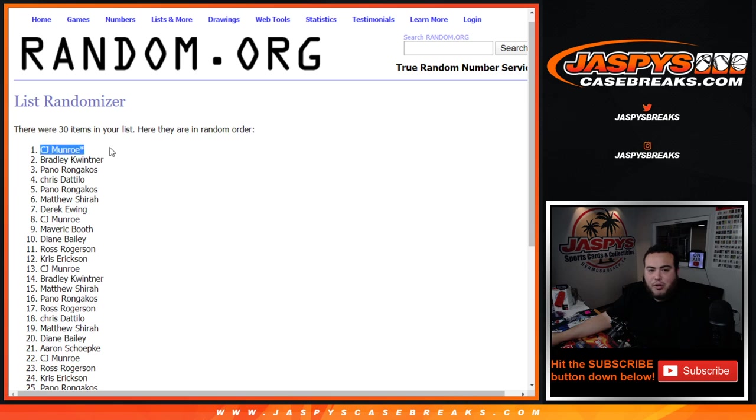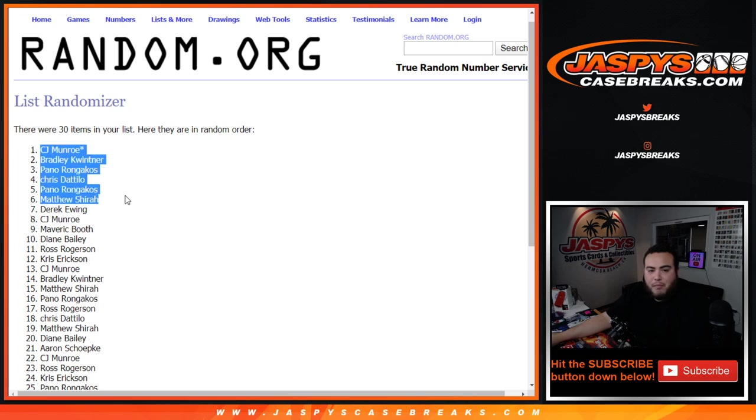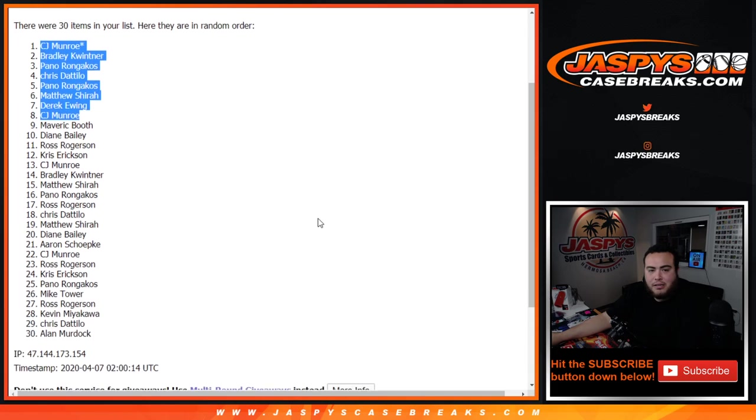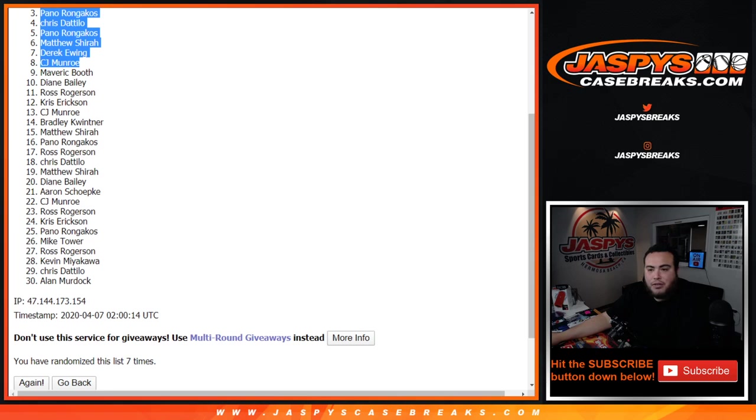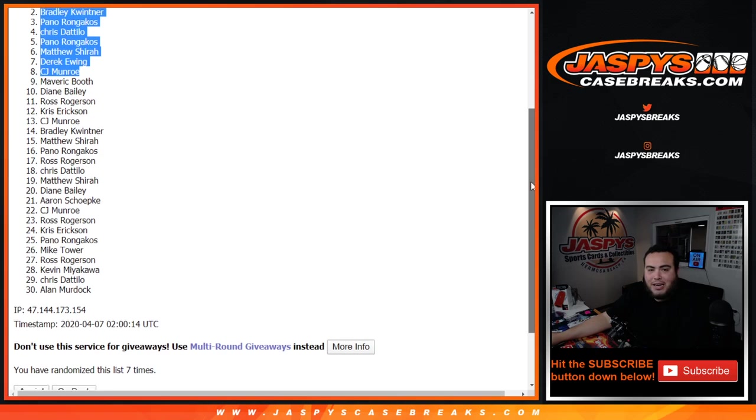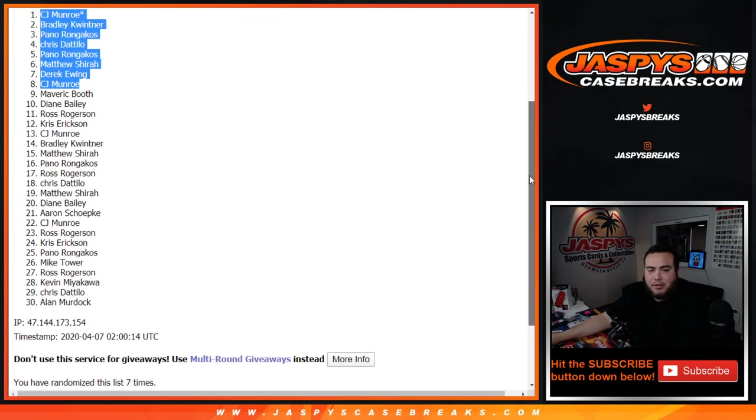CJ, last spot Mojo, Bradley, Pano, Chris D, Pano at five, Matthew at six, Derek at seven, and CJ at eight. There you go after seven times. Congratulations guys, you guys are now in the mixer.